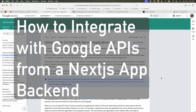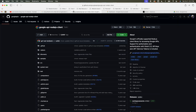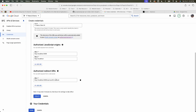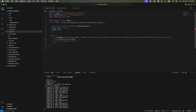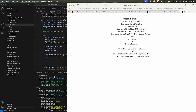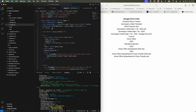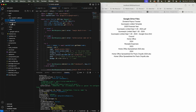In this video we're going to learn how to integrate Google APIs from a Next.js app back end. We'll use the official Google API client library to handle authentication and API callouts, learn how OAuth2 works, set up credentials and auth consent from the Google Cloud Console, build the Next.js app step by step from login to authorization, use cookies, and call the Google Drive API to list our first 10 documents.